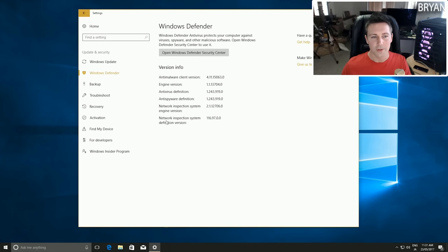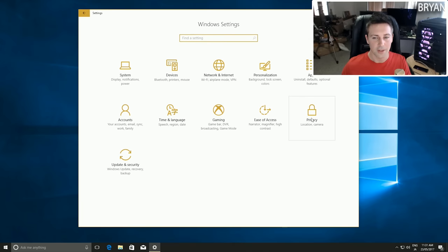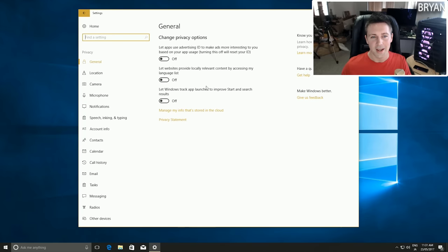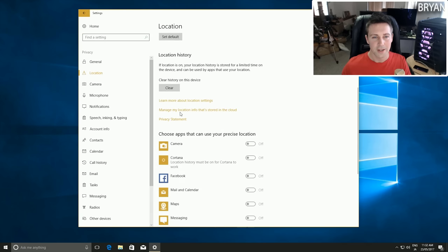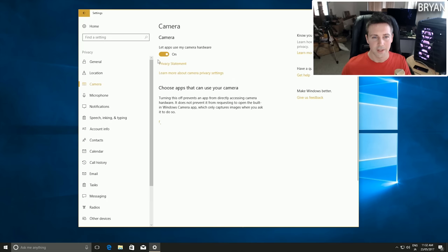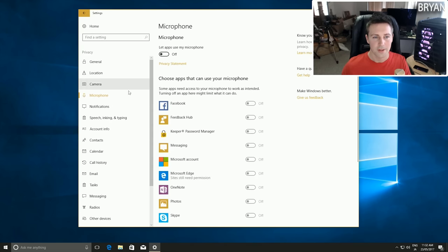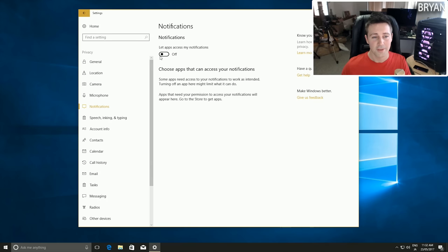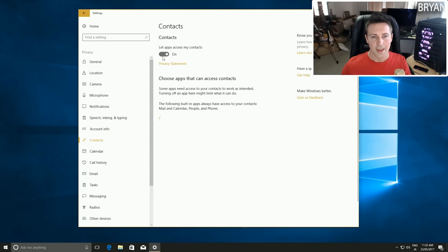The next setting is to go back to the home Settings page and left click Privacy. Go through these tabs and copy my settings - keep all these off. Then left click on Location and make sure all the settings are turned off there. Camera you can turn off, Microphone turn off, Notifications again off.